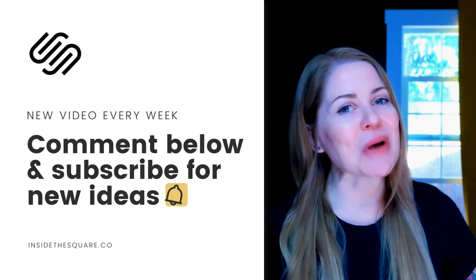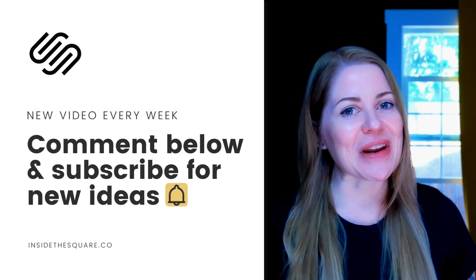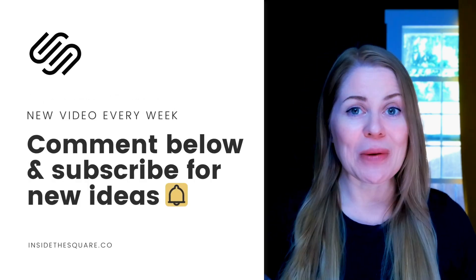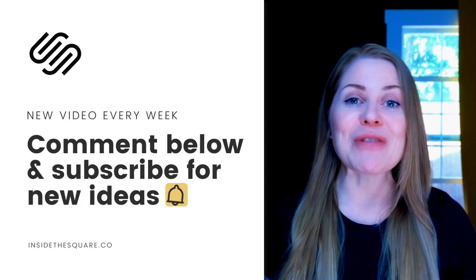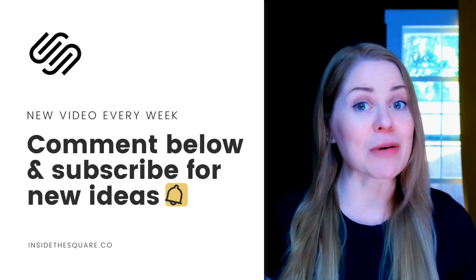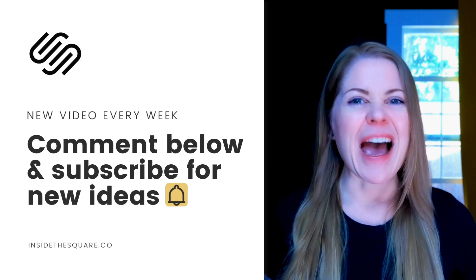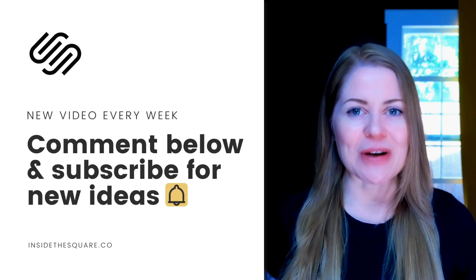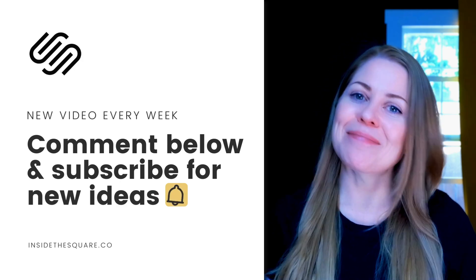Thank you so much for watching this video. I truly hope you enjoyed it. If you did, be sure to subscribe to my channel and most importantly, have fun with your Squarespace website. Bye for now.